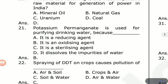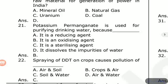Spraying of DDT on crops causes pollution of dash. Options are: air and soil, crops and air, soil and water, air and water. The answer is soil and water pollution.